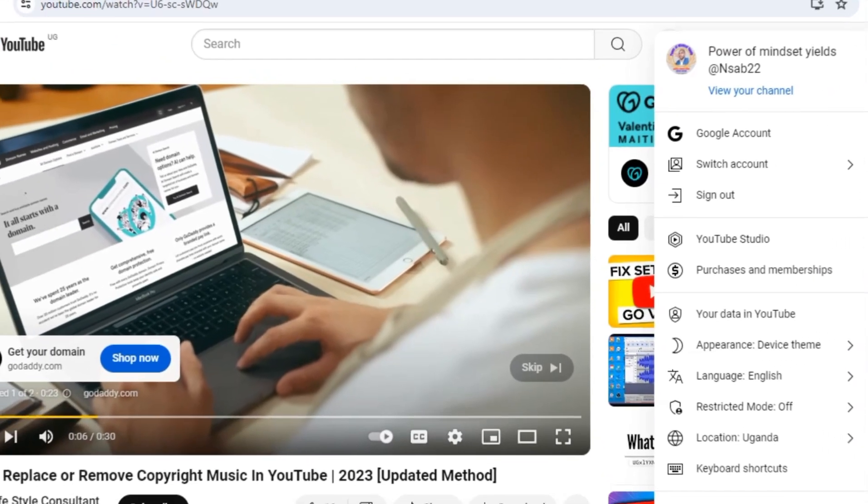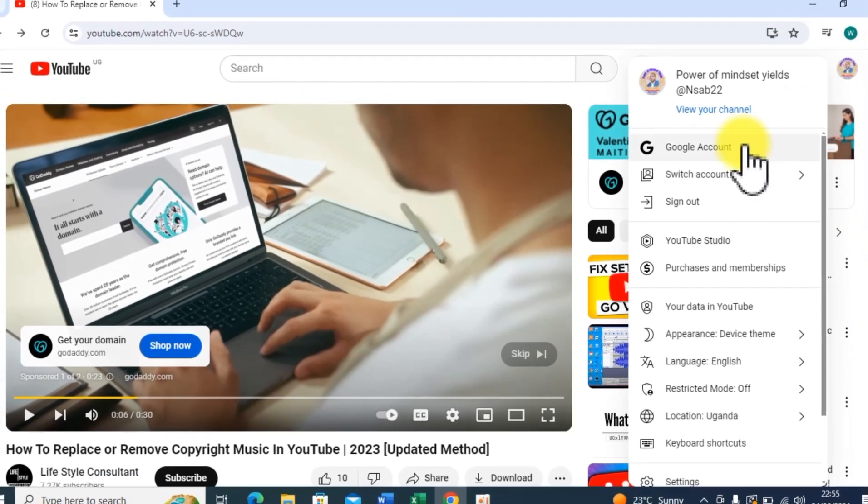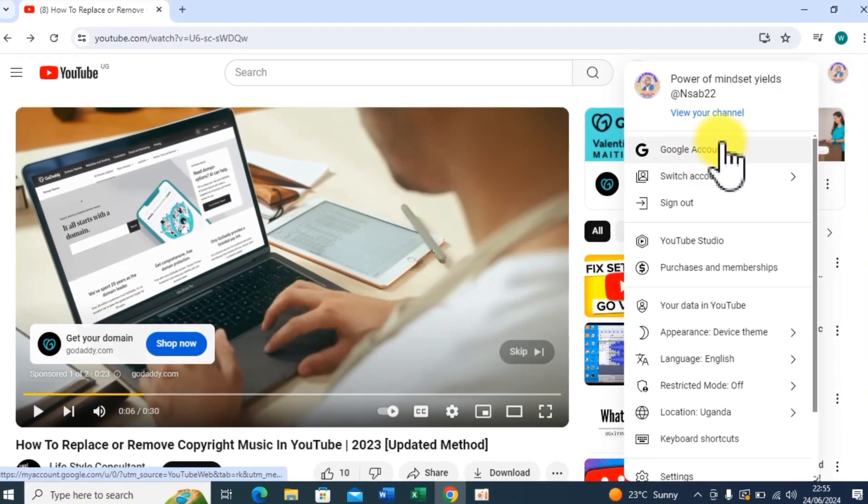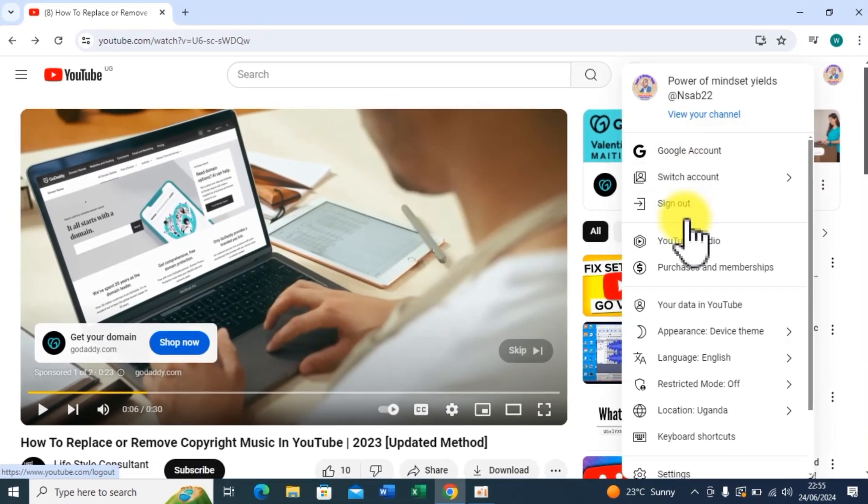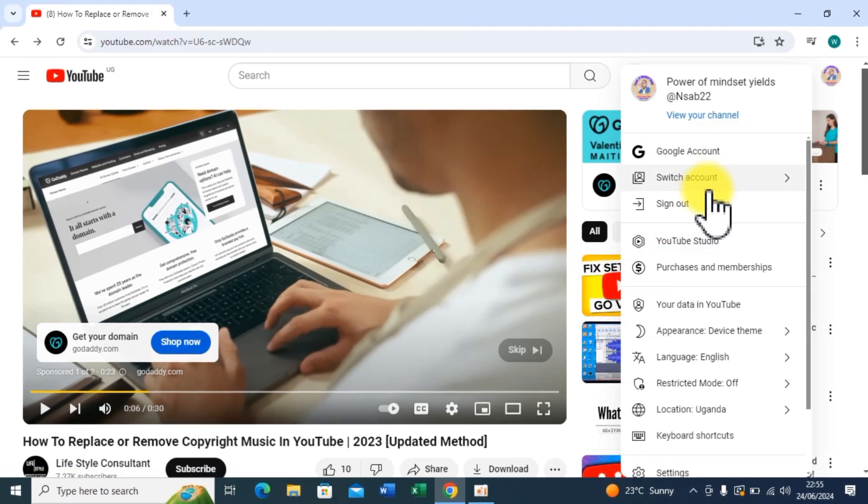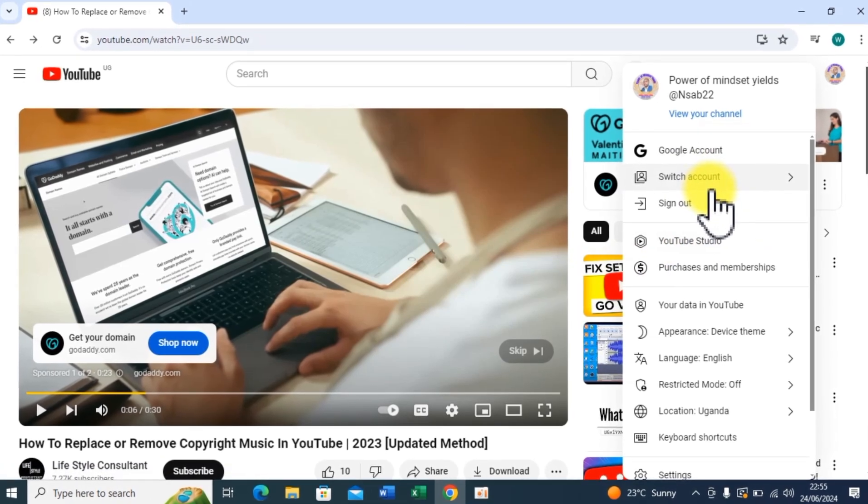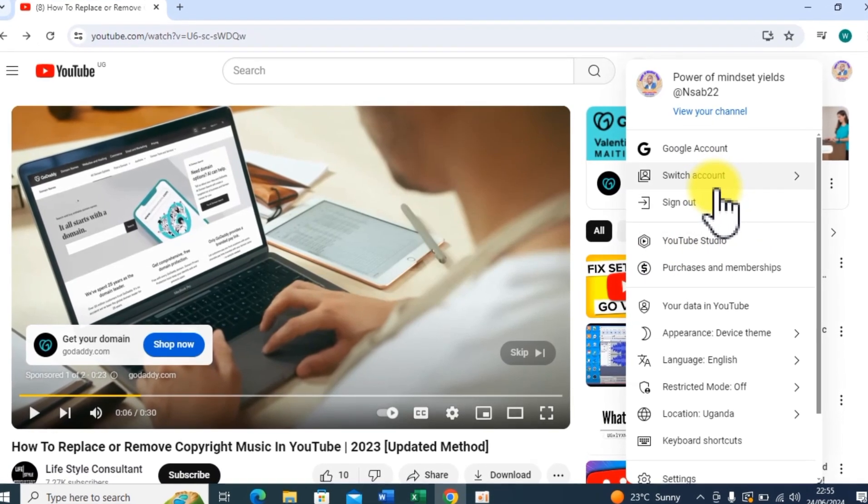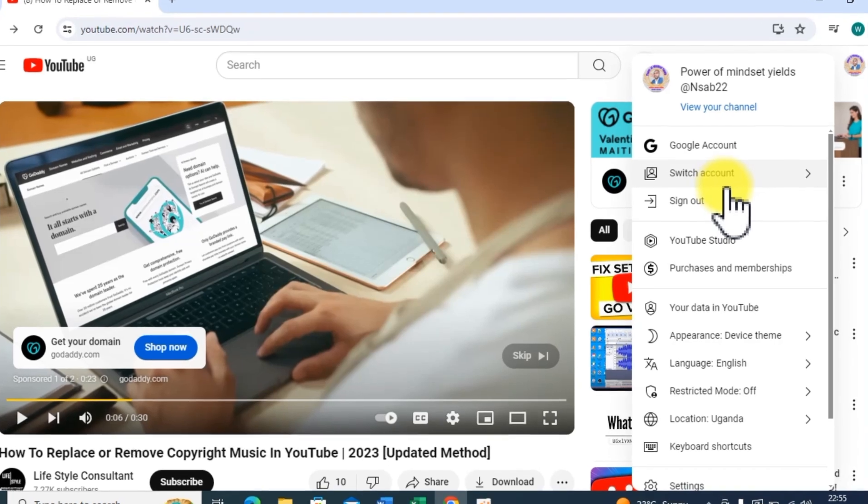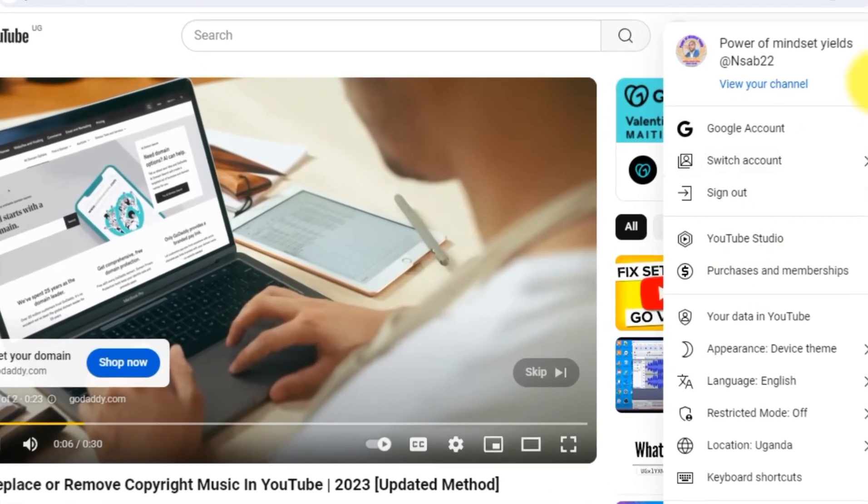A few minutes later after uploading my video, I received a copyright claim from YouTube for using copyrighted background music. So in this video I'm going to show you how to resolve that issue. First things first, you need to head over to studio.youtube.com.